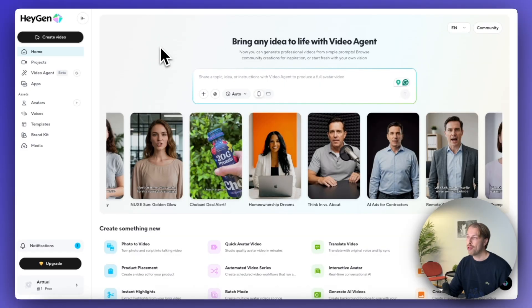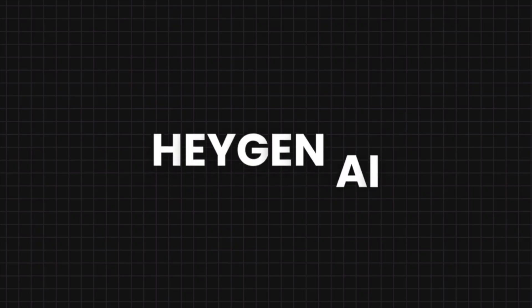These ones allow you to just upload a video into the service. And they will create a translated and perfectly lip synced version of that video into basically any language. And the absolute best tool in this category is HeyGen.